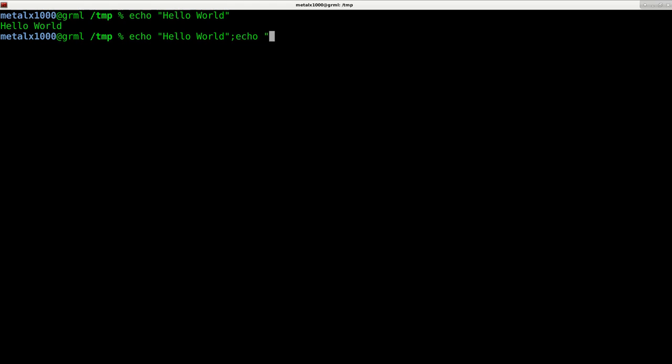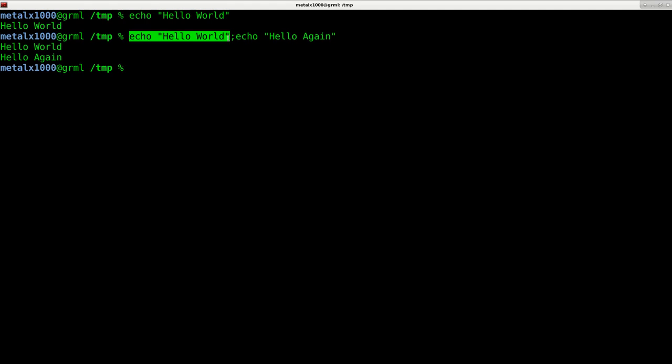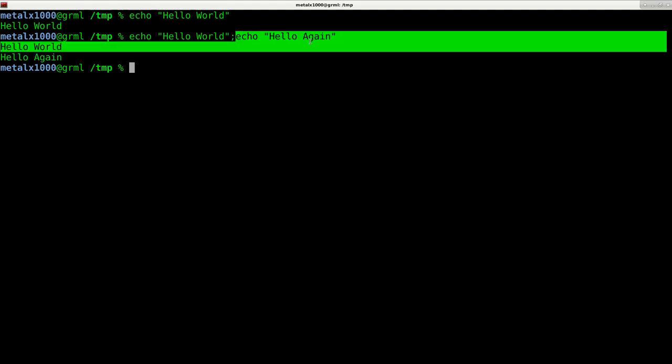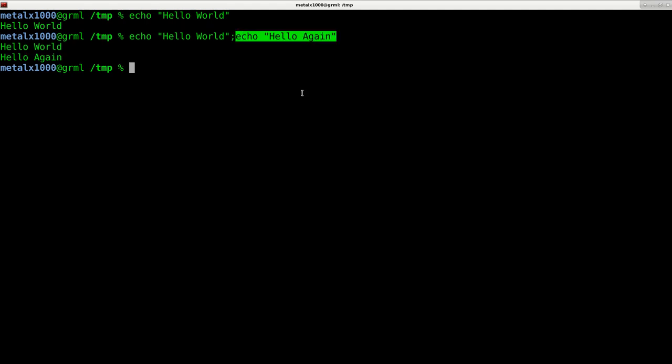So I can say echo hello again. You can see they both ran. First this one ran, and then the next one ran.